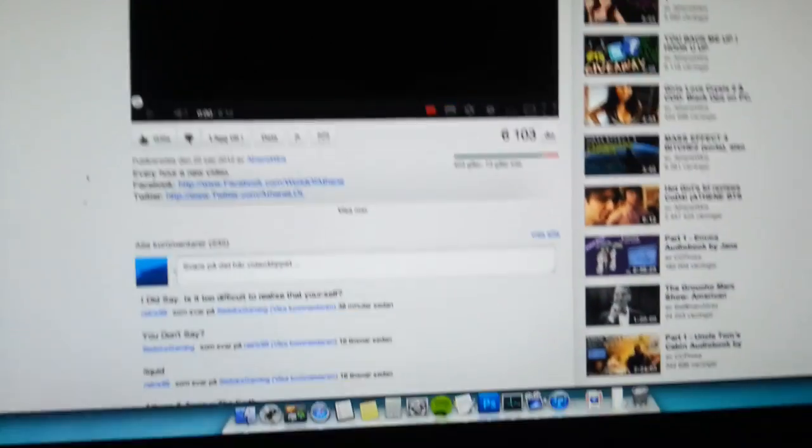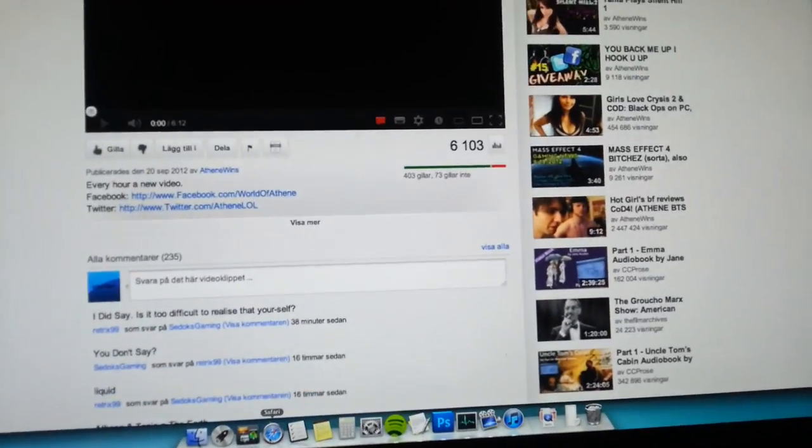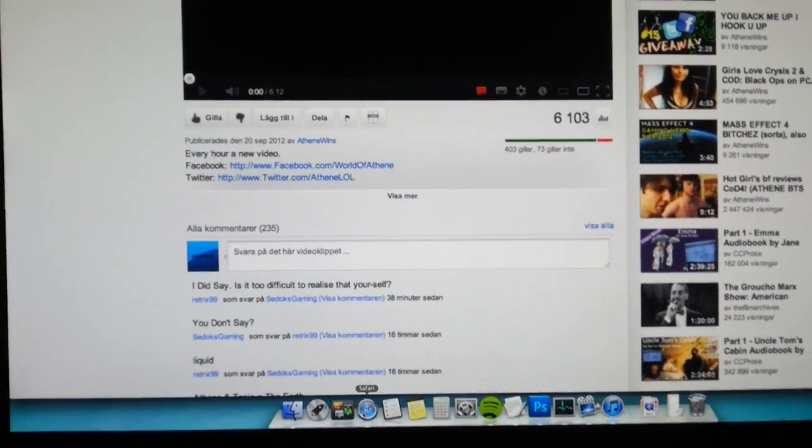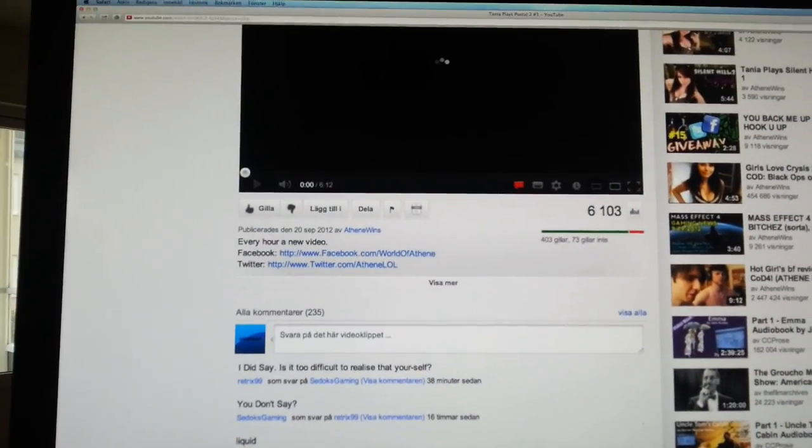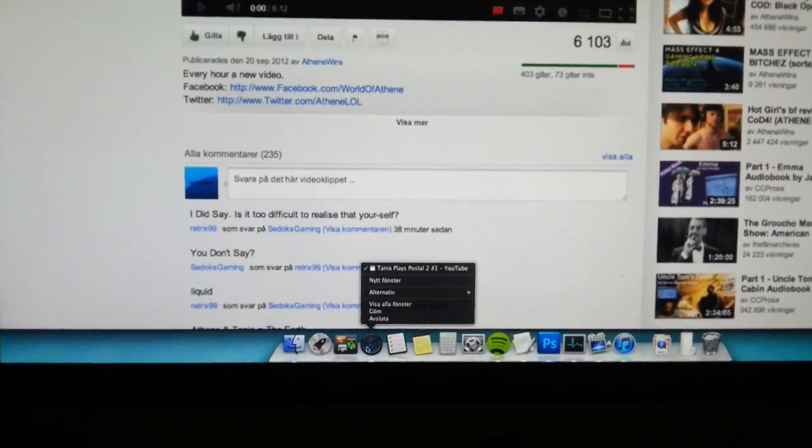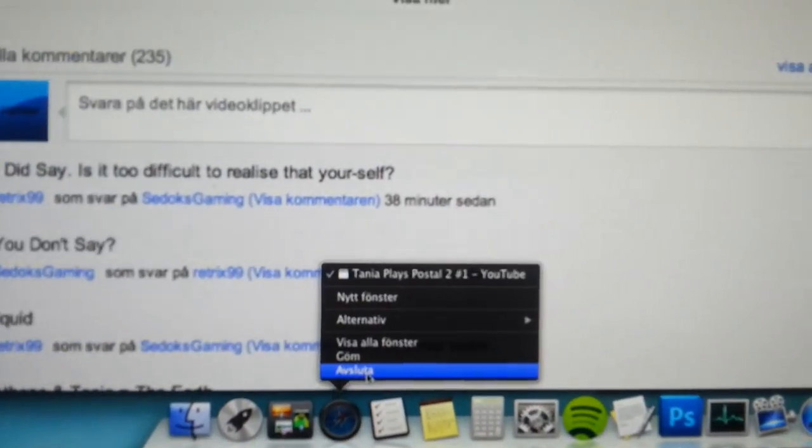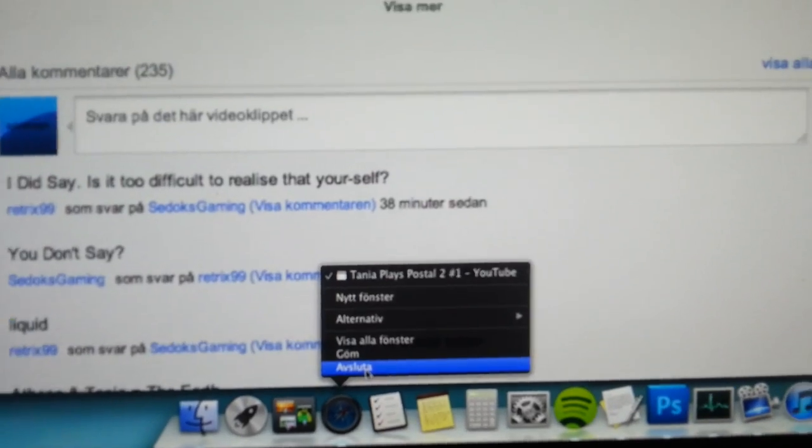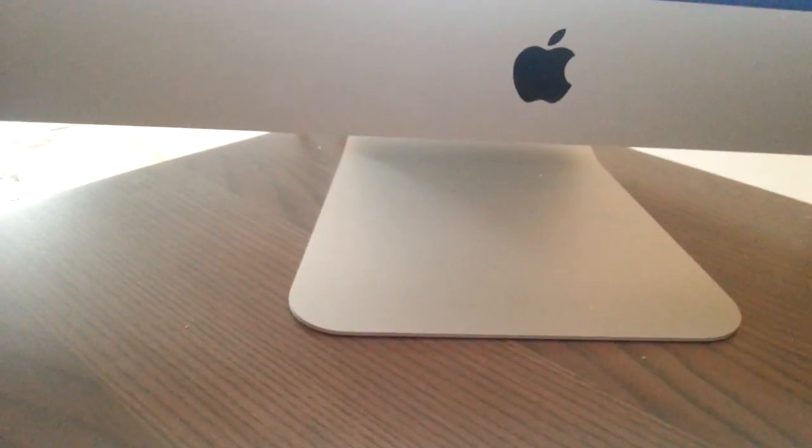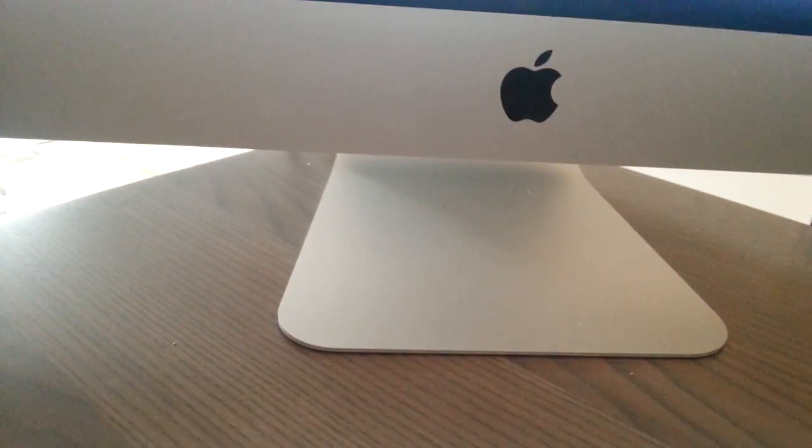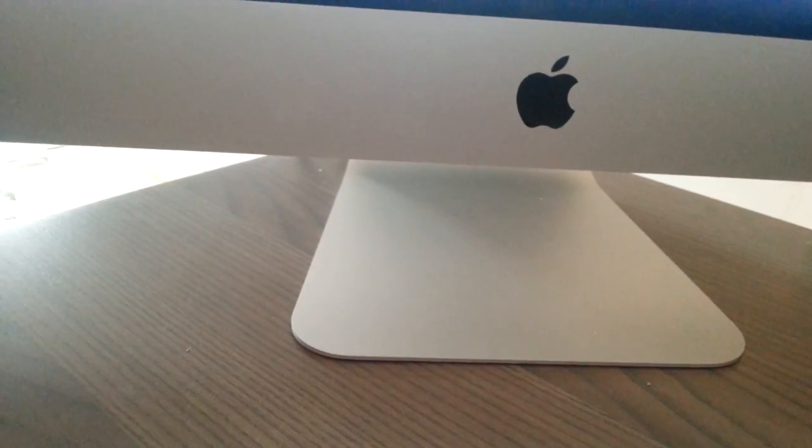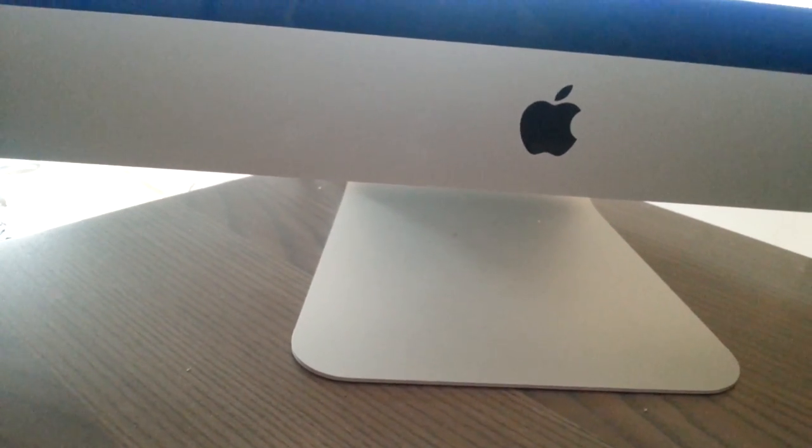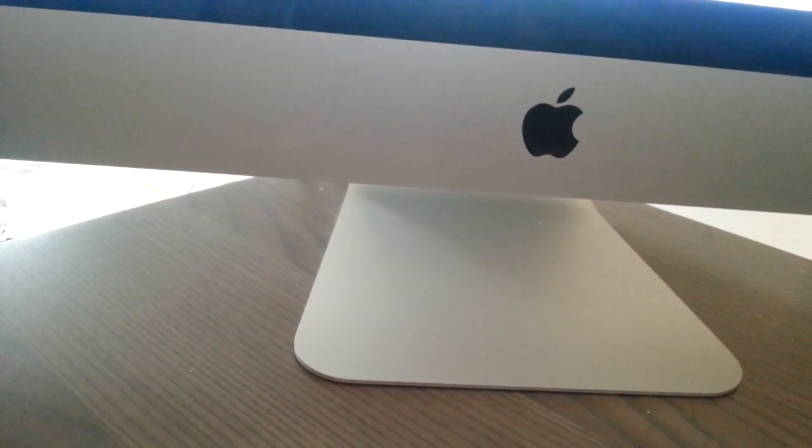So I have to force close the browser. Let's see here. There we go, close. Should do something like that. Yes, let's see. There we go, it has closed the thing.